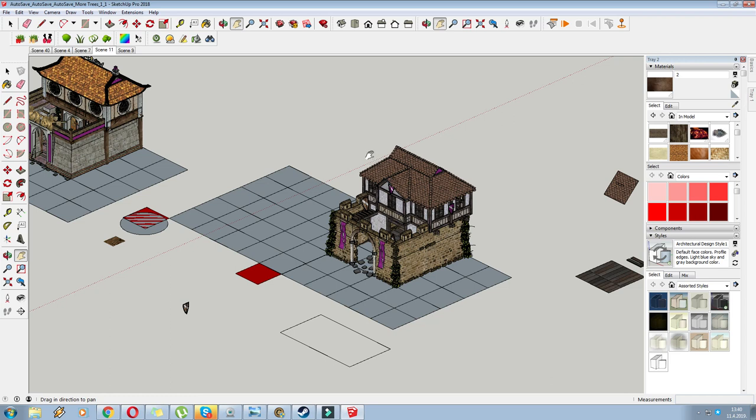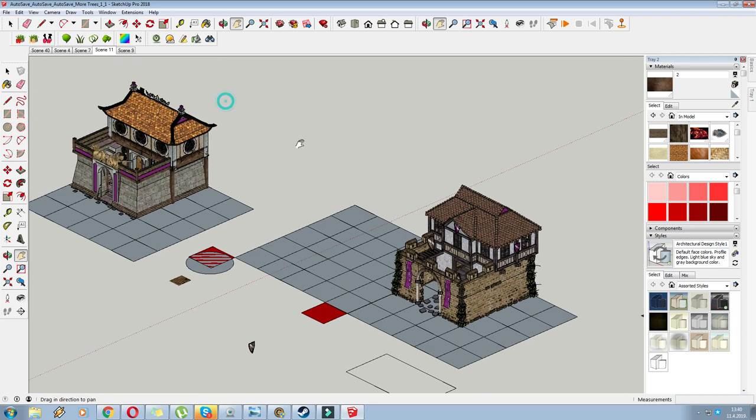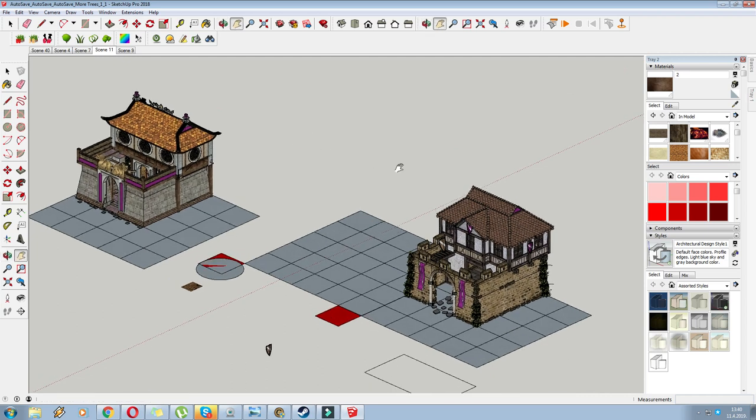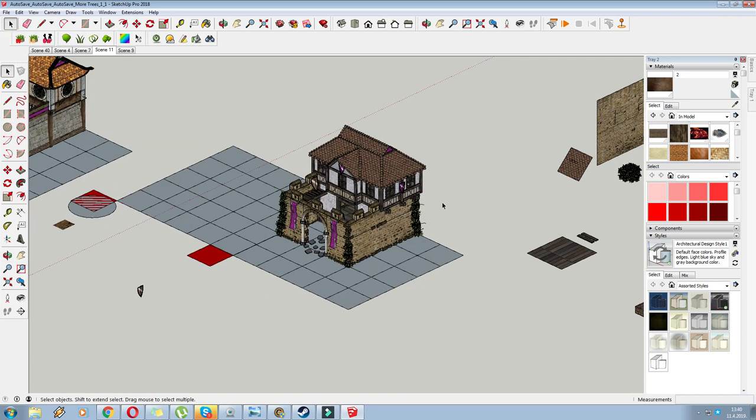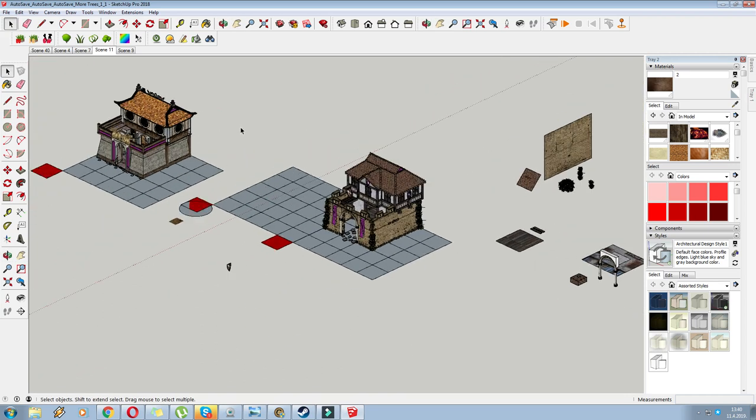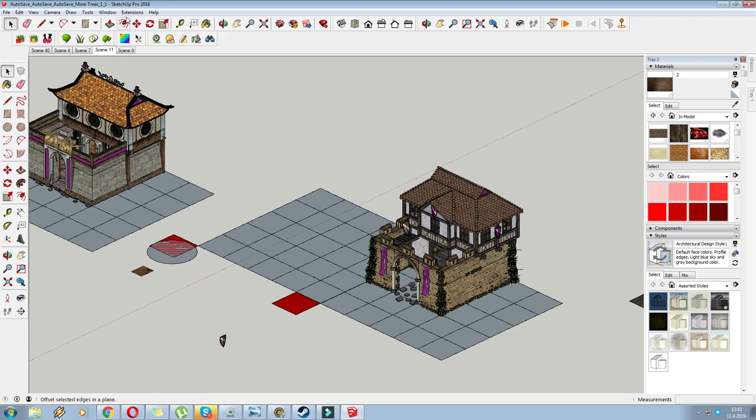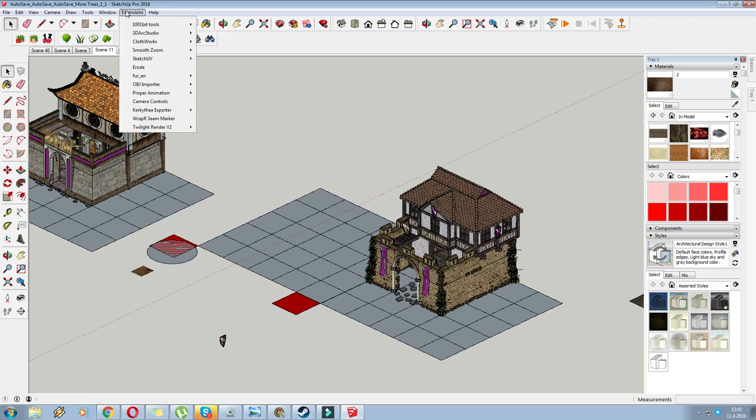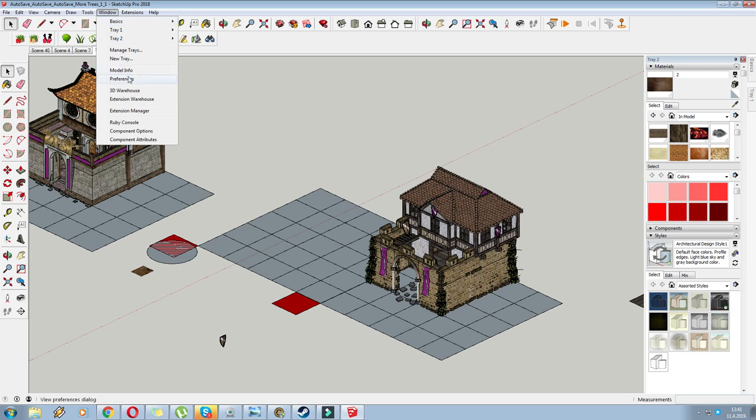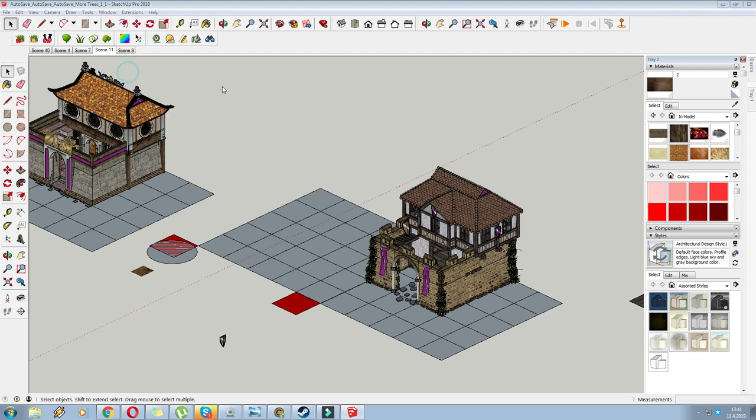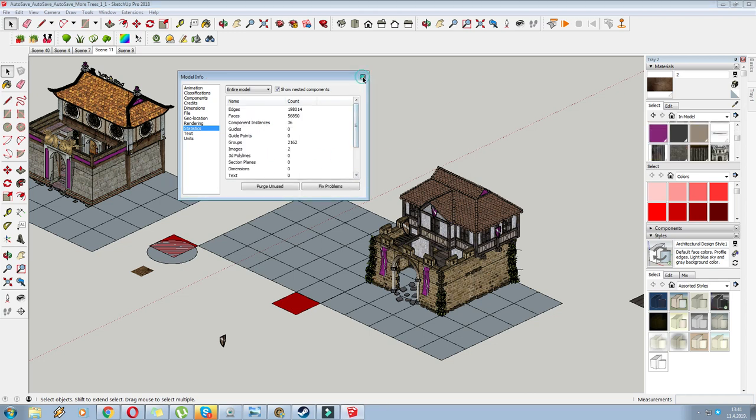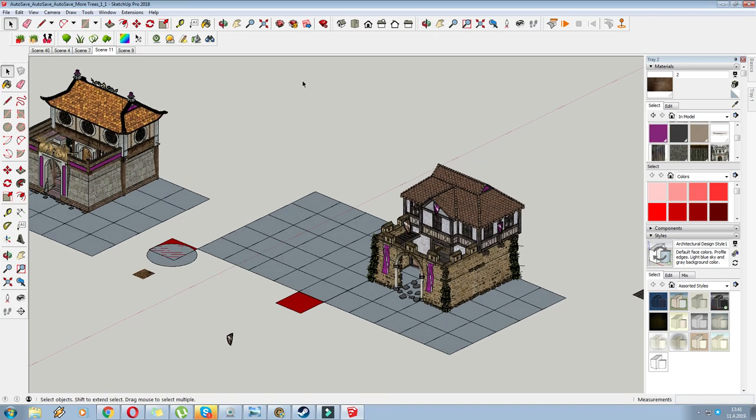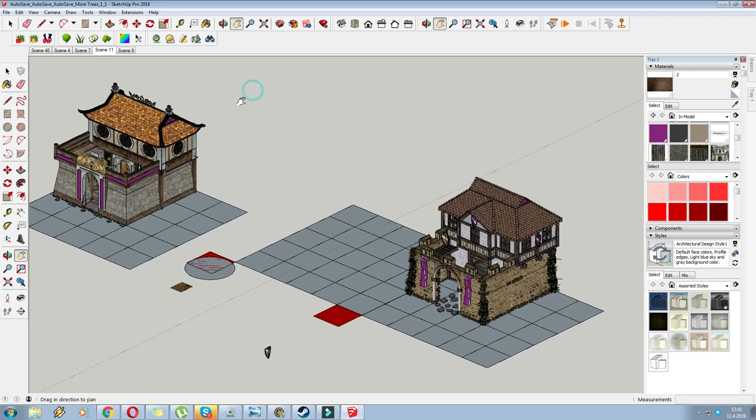The software I'm using for rendering is the Twilight Render. It's a free software. Well, there's a free version of it, which you can use, and I highly recommend using that one first. So before moving in, we're just going to go to the model info and purge unused. We're going to purge all the textures that are not used by this model. Trust me, I use this for a couple of models and they're just leftover textures. After this has been purged, I'm going to walk you through the software.